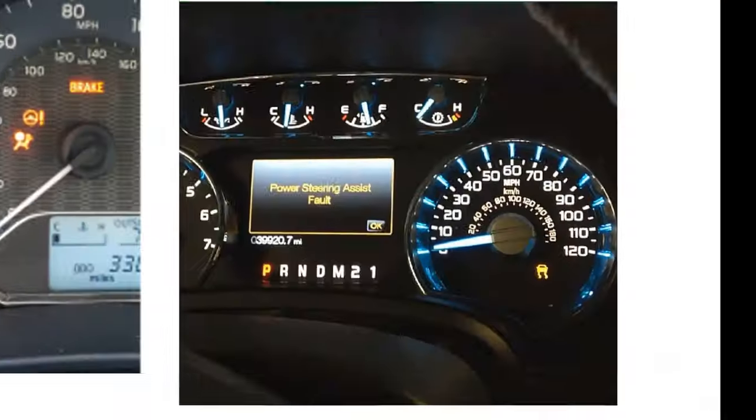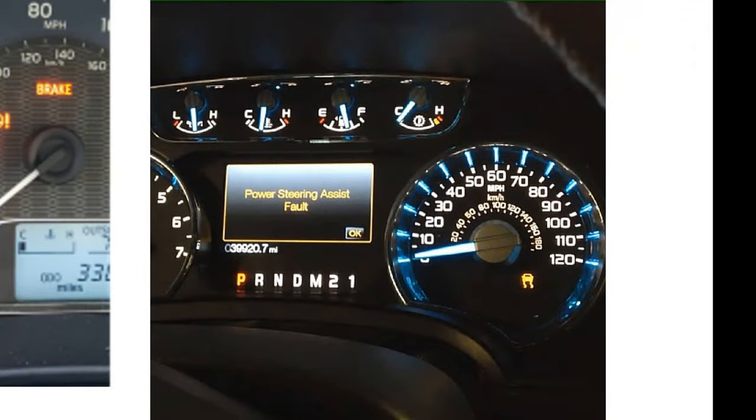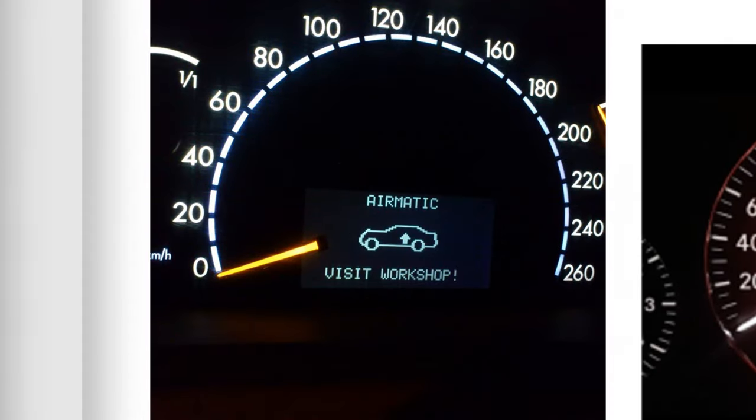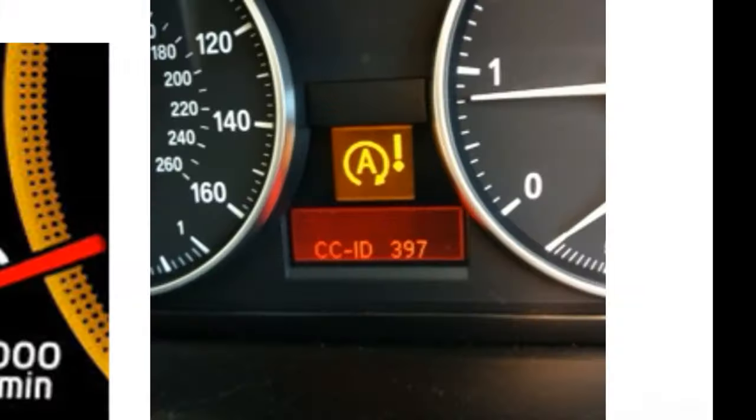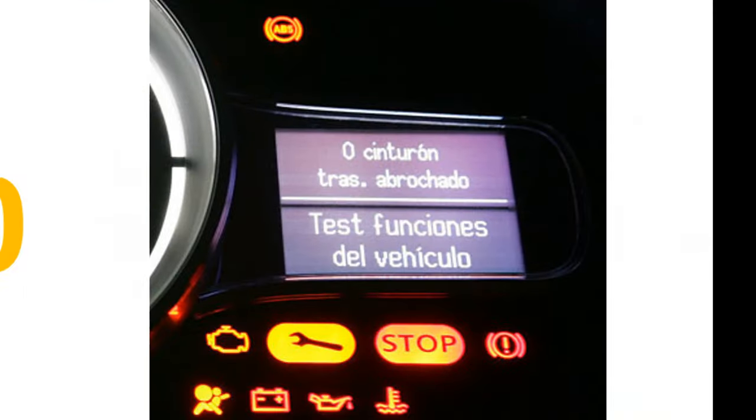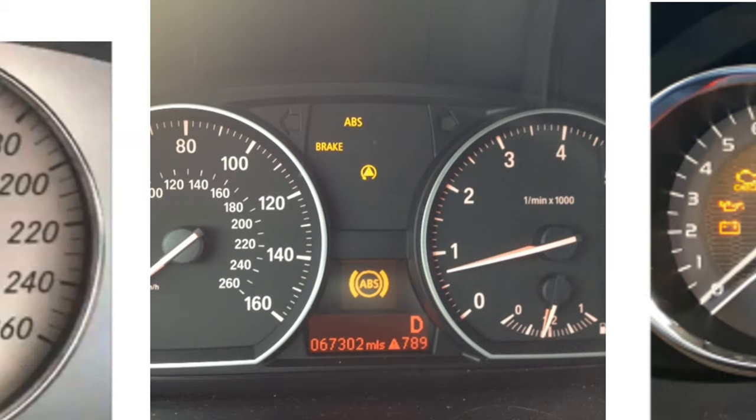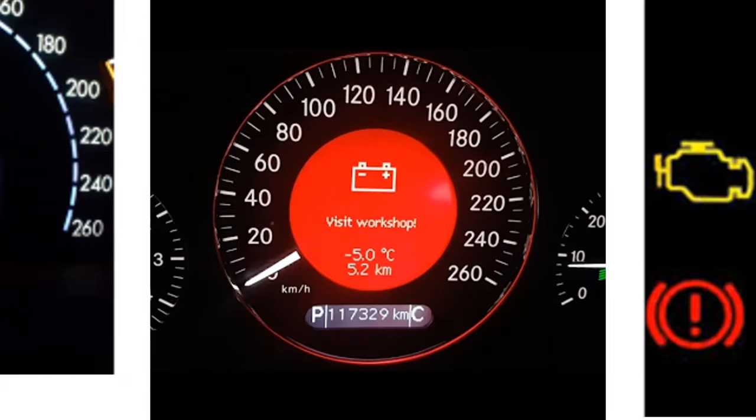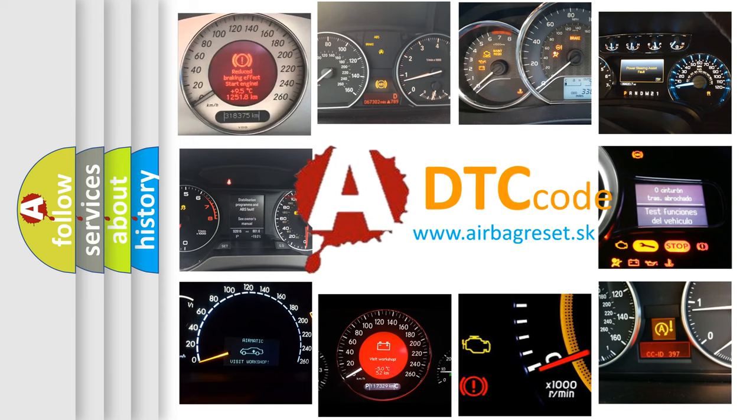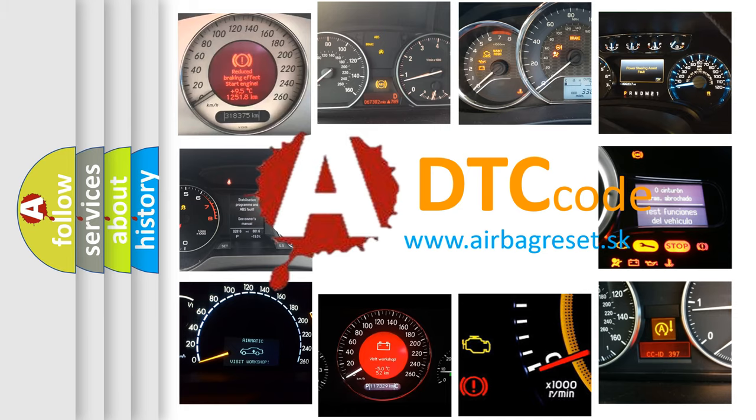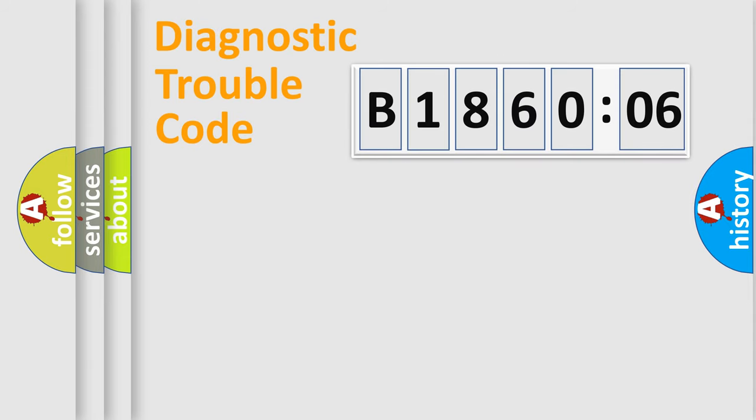Welcome to this video. Are you interested in why your vehicle diagnosis displays B186006? How is the error code interpreted by the vehicle? What does B186006 mean or how to correct this fault? Today we will find answers to these questions together.